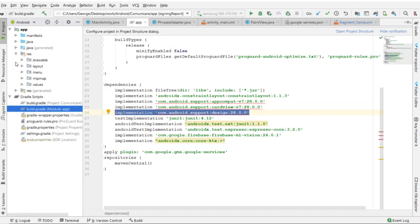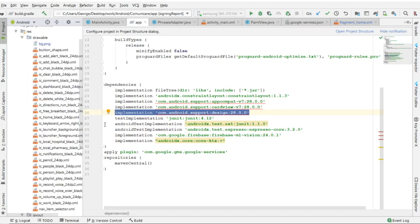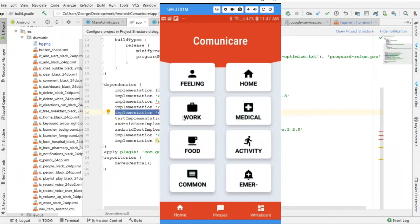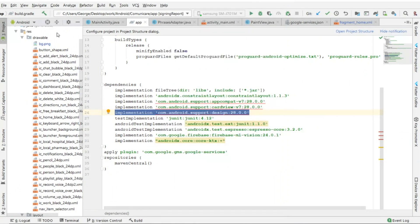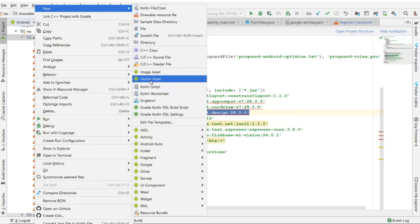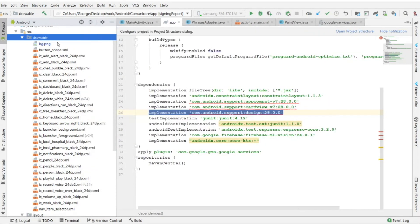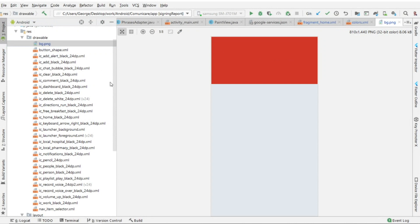Next I'm going to go into the res folder, expand layout and expand drawable, because I'm going to be using a lot of different icons. I right-clicked on drawable and added a bunch of vector images — right-click on drawable, New, and go into Vector Asset, and you can add whatever icons or images you want. For the background I'm using a PNG image which I created in GIMP, and I gave it a header of red.